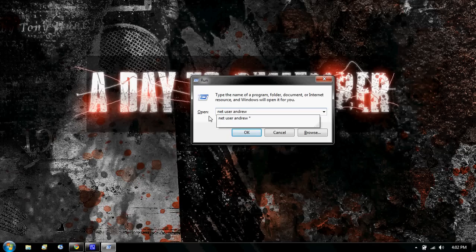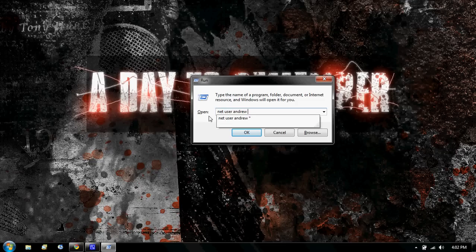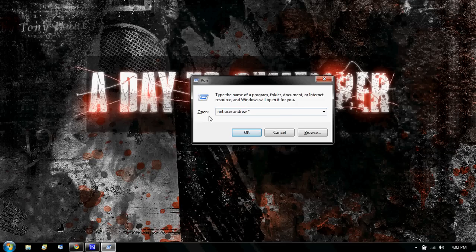And then after you type in that name, you hit space, shift, eight. Now, once you have that up, you press enter, and the command box comes up.